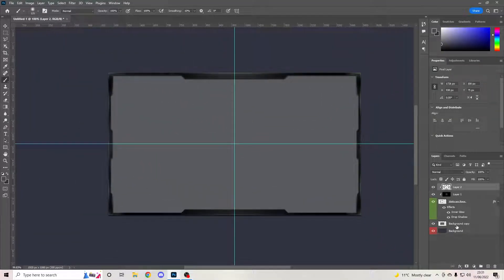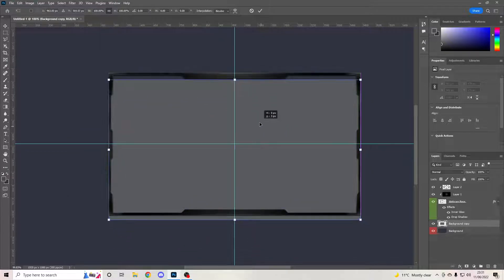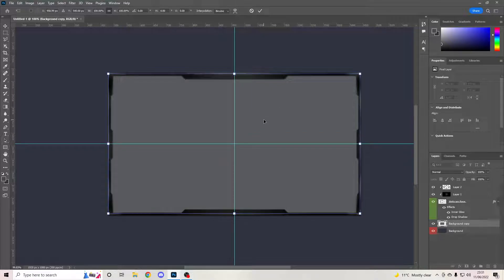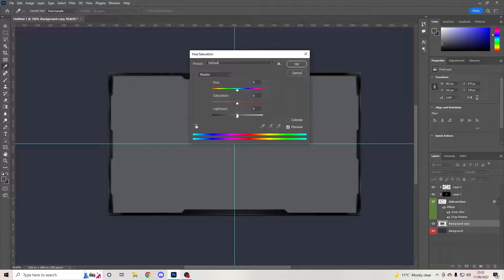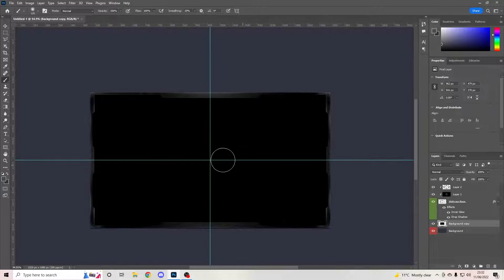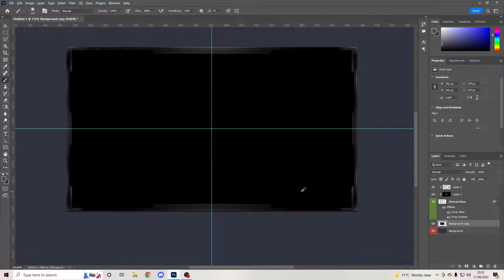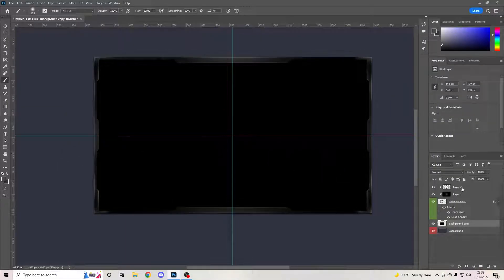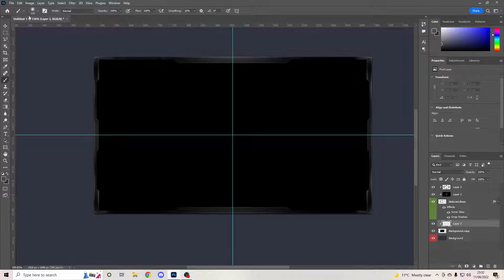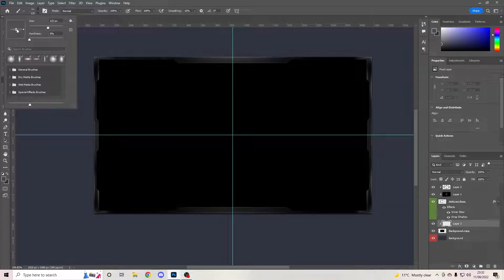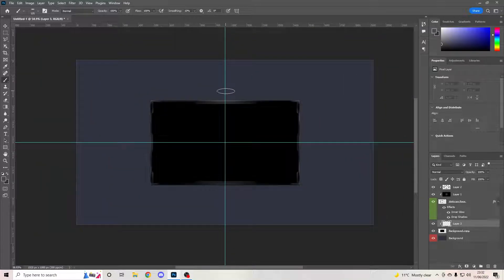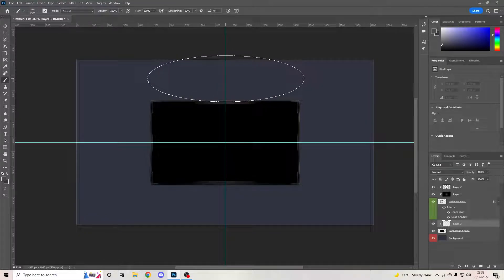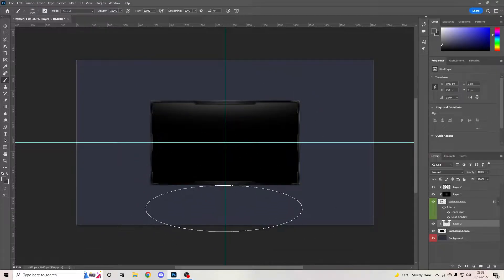Now this is important: go to the background copy layer. Hit Ctrl+U and drop the lightness down until it's almost black. You can see the parts that have been shaded in more clearly now. Create a new layer on top, right-click and Clipping Mask it. Go back to your paintbrush tool — drag the brush down in opacity to about here. Make the brush size a lot bigger so the bottom of the circle is just about touching the webcam.